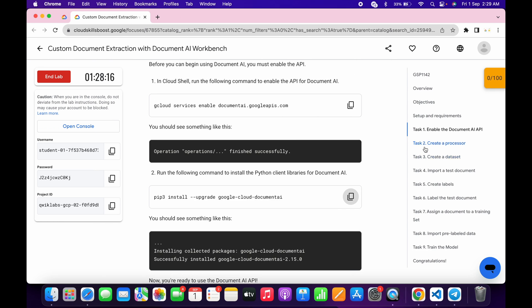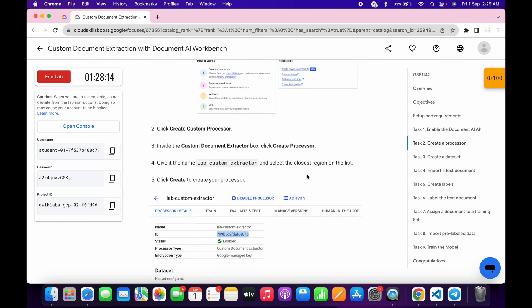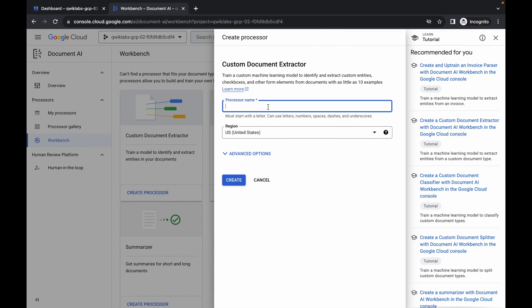For the processor name, go to Task 2, scroll down, and copy the name shown there. Make sure you do not copy any extra spaces. Come back and paste it in the name field.